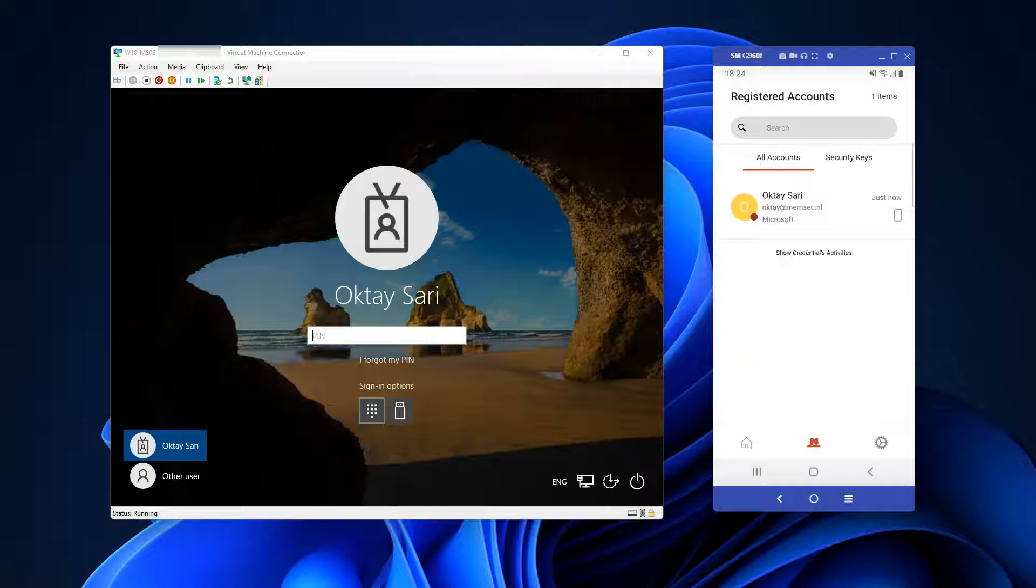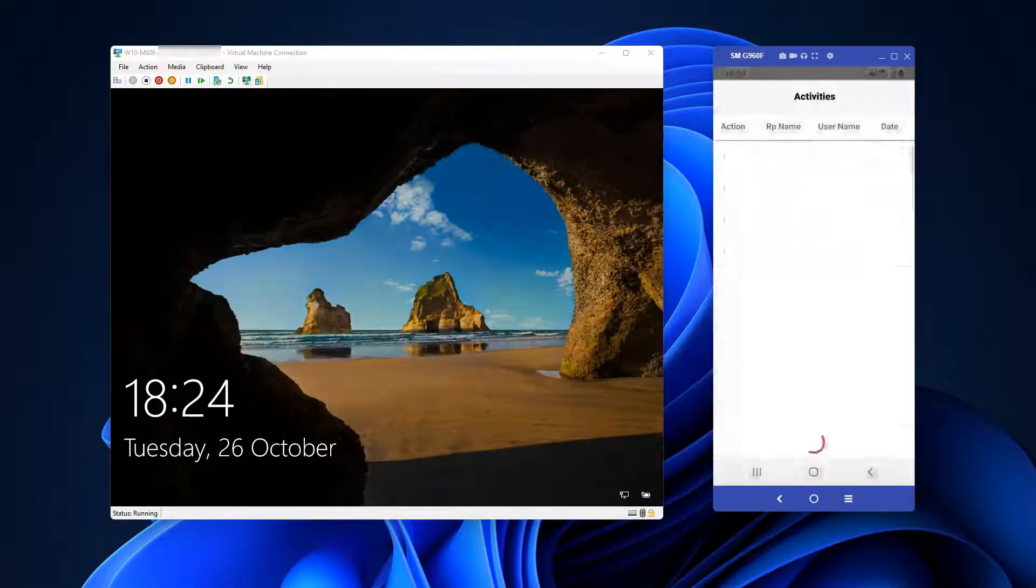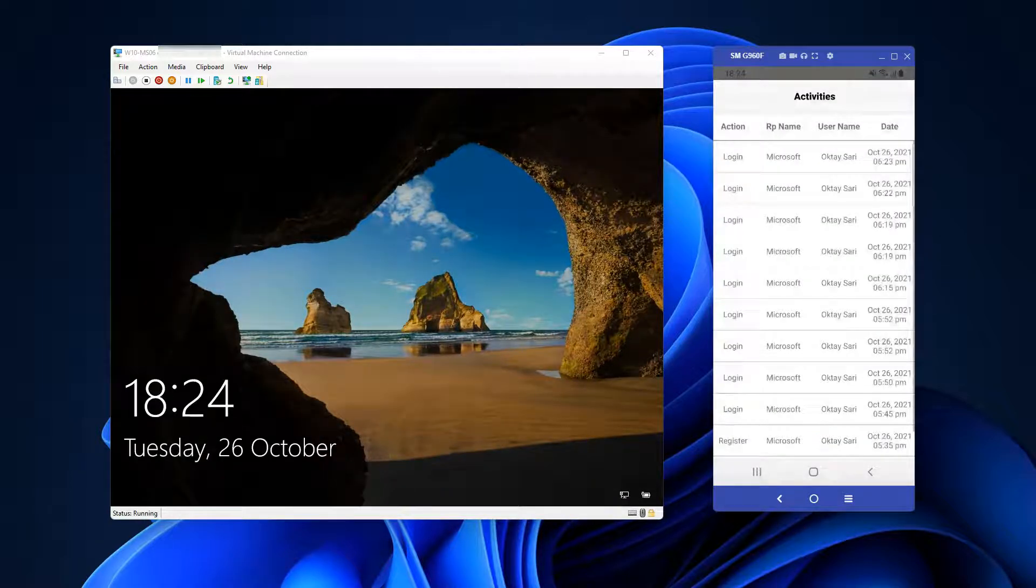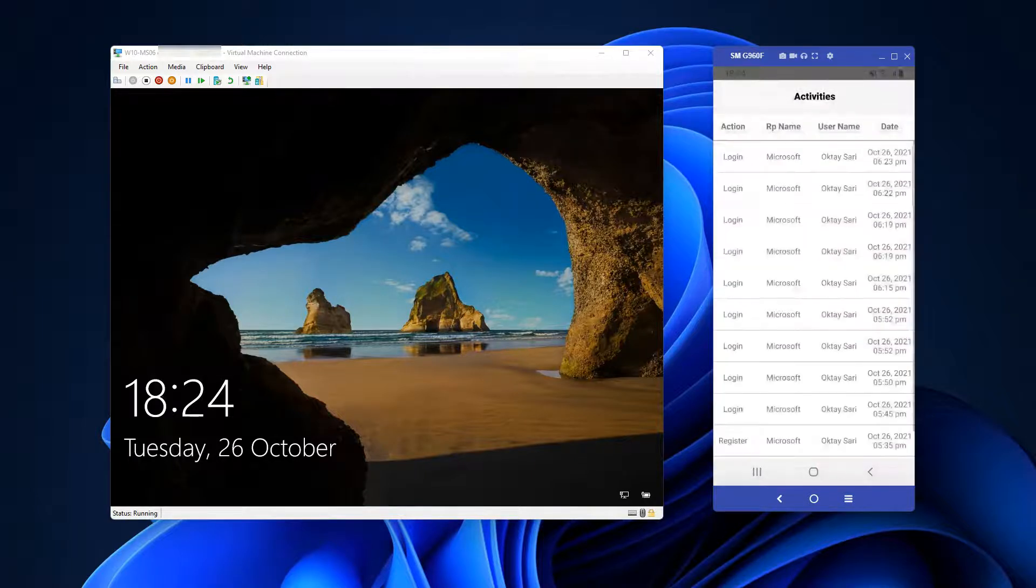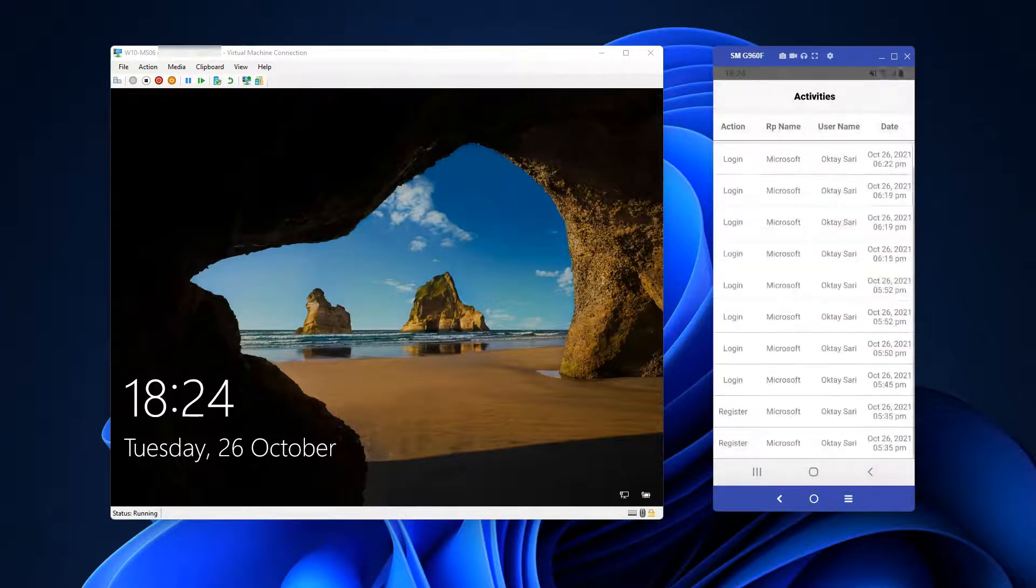The application on the phone shows information about all accounts set up, the security keys you have, as well as login activities.